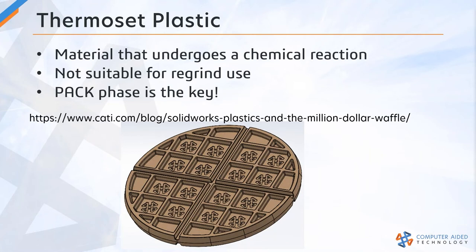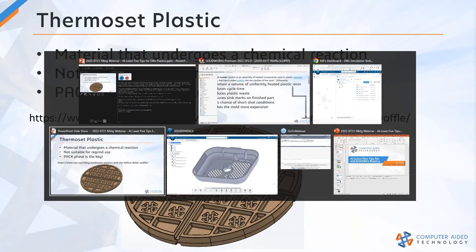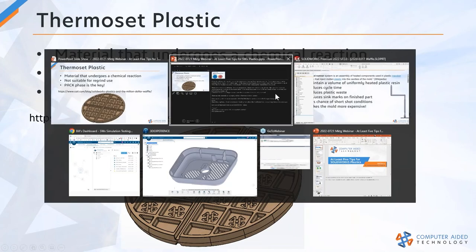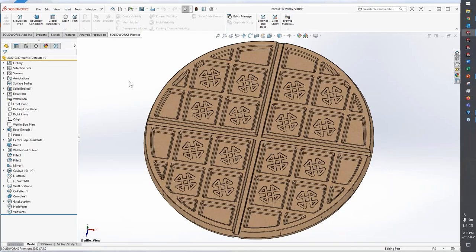All right, now a shameless plug here. If you're interested in reading more about the model seen here, this is from a blog that I wrote a couple of years ago. All right, so let's take a look at thermoset materials in SolidWorks Plastics. I need to switch to SolidWorks. There we go.